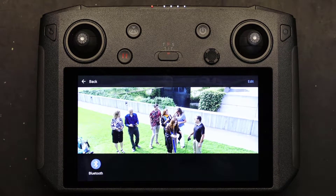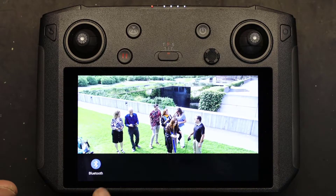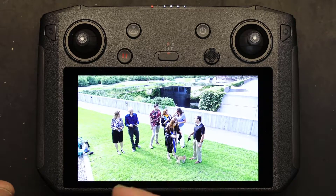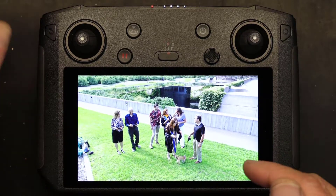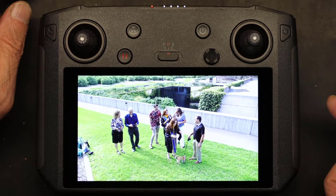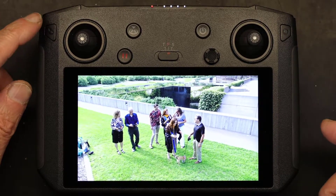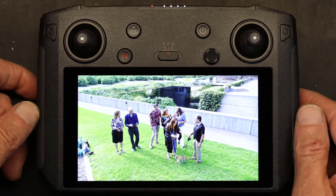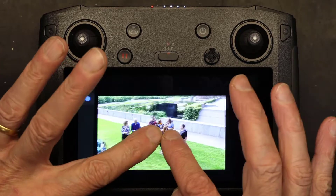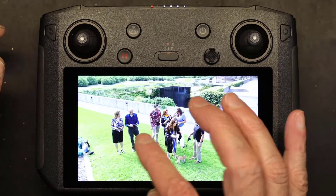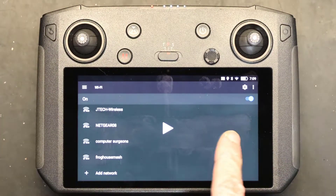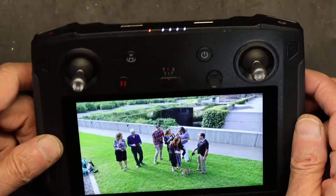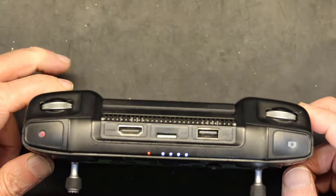The share option lets you share the picture via Bluetooth to your smartphone, link it to your computer and transfer it, or copy it to an SD card. There are all kinds of options to move the picture. By the way, right here is where the SD card slot is.